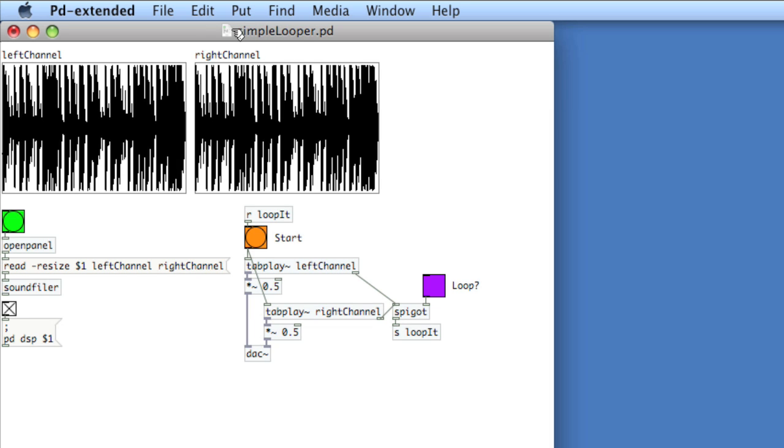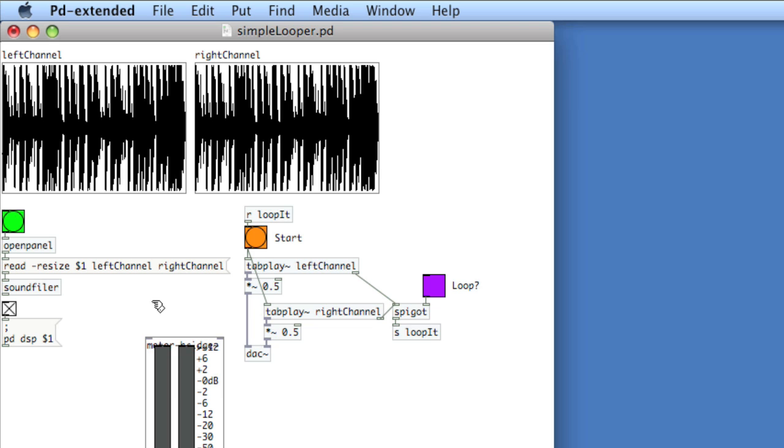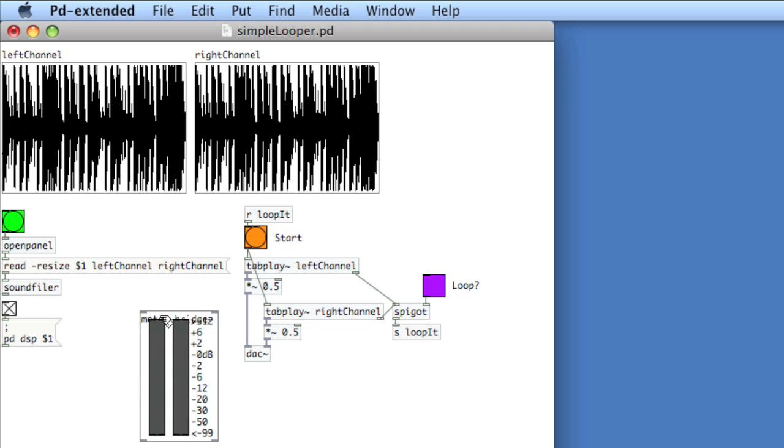And now, simple looper is in the same directory as meter-bridge. So, if I just type meter-bridge tilde, then we see our new meter bridge.